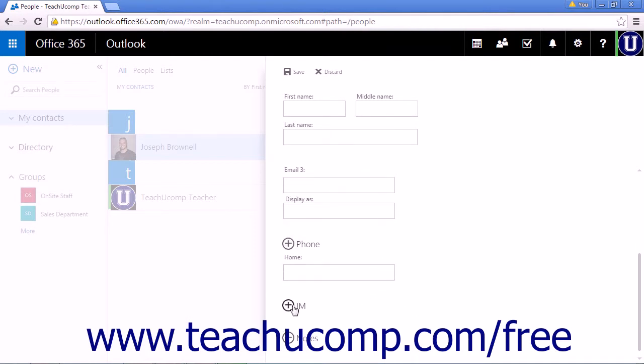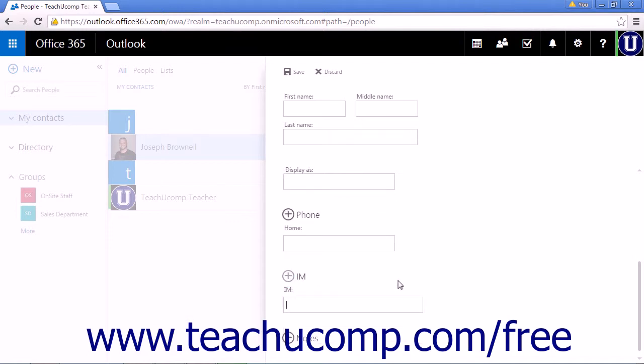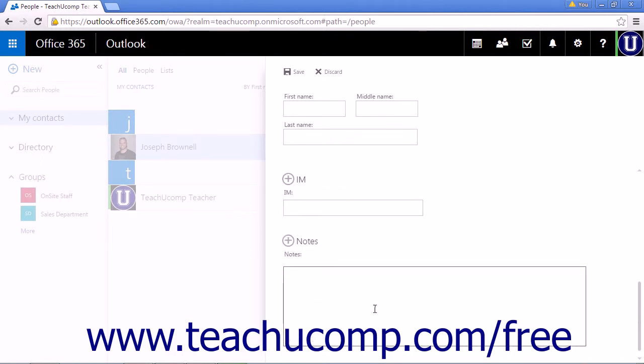To add an internet message profile name, click Plus IM and enter the information. You can add notes about your contact by clicking Notes.